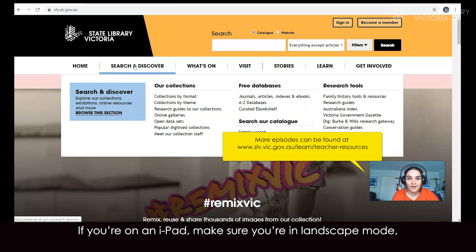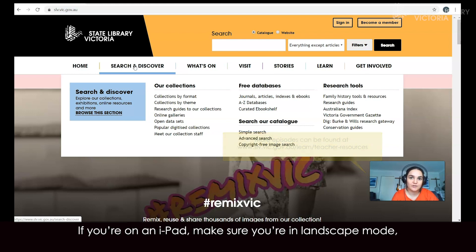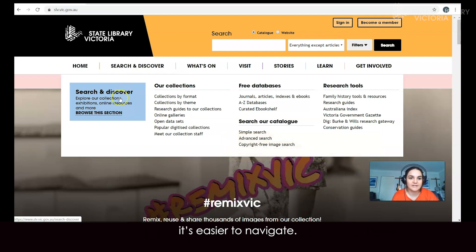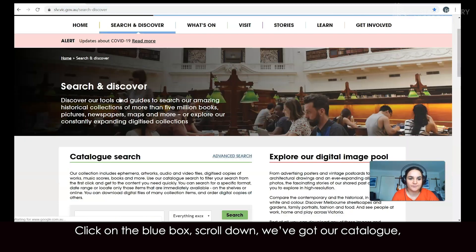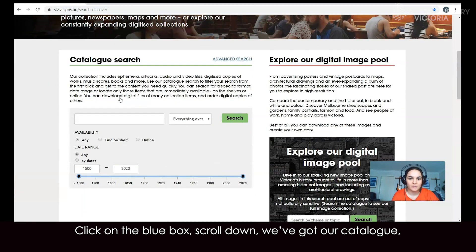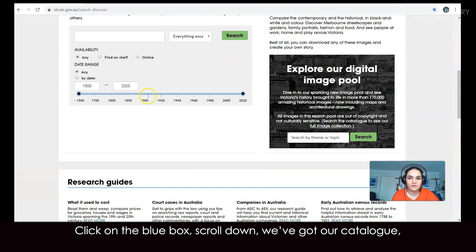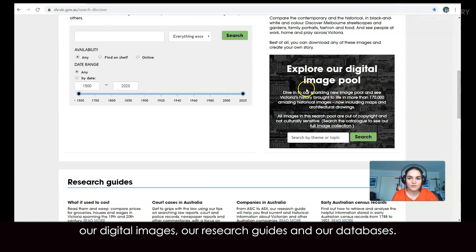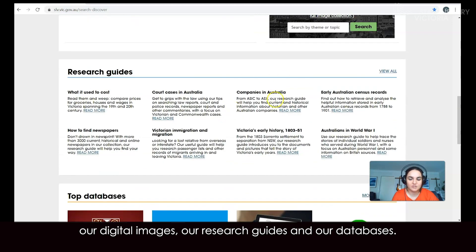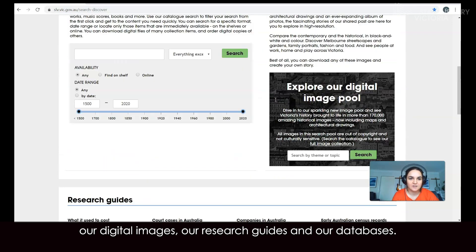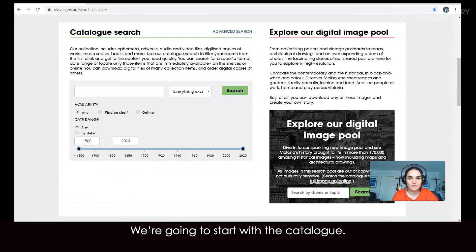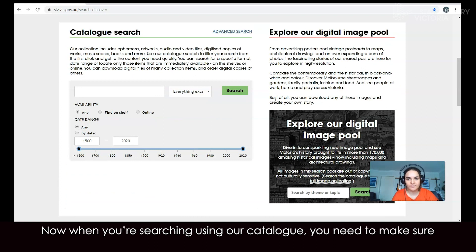If you're on an iPad, make sure you're in landscape mode — it's easier to navigate. Click on the blue box and scroll down. We've got our catalogue, our digital images, our research guides and our databases. We're going to start with the catalogue.